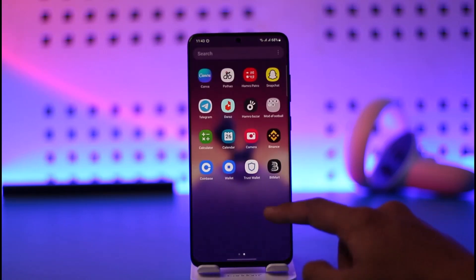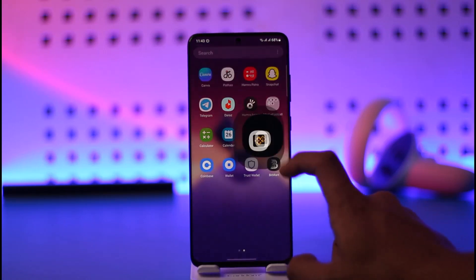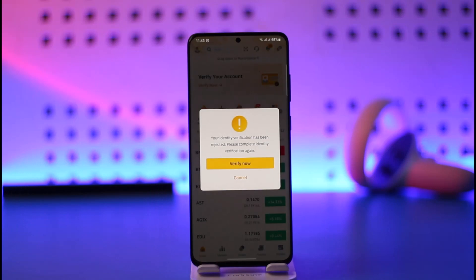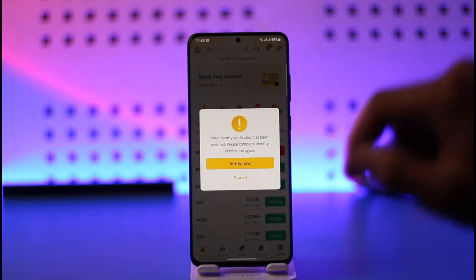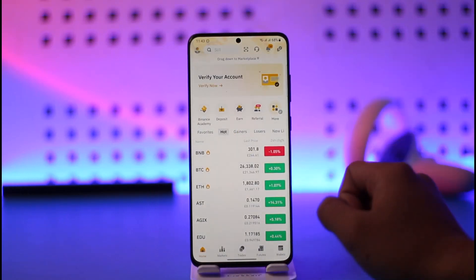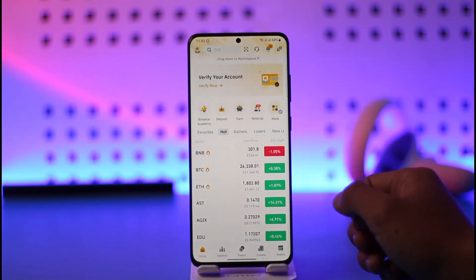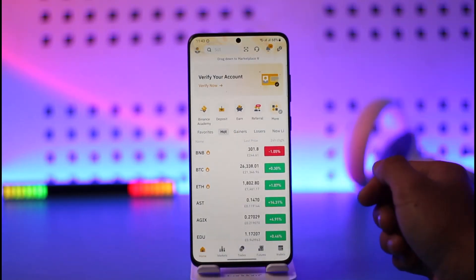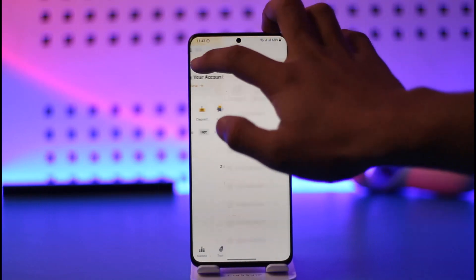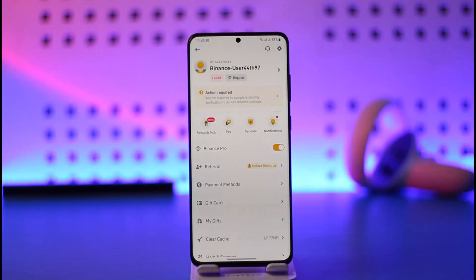To add a withdrawal address on the Binance app, all you have to do is first launch the Binance application. Once you launch the app, you'll find this interface where you have to tap the profile icon from the very top left-hand side of the screen.